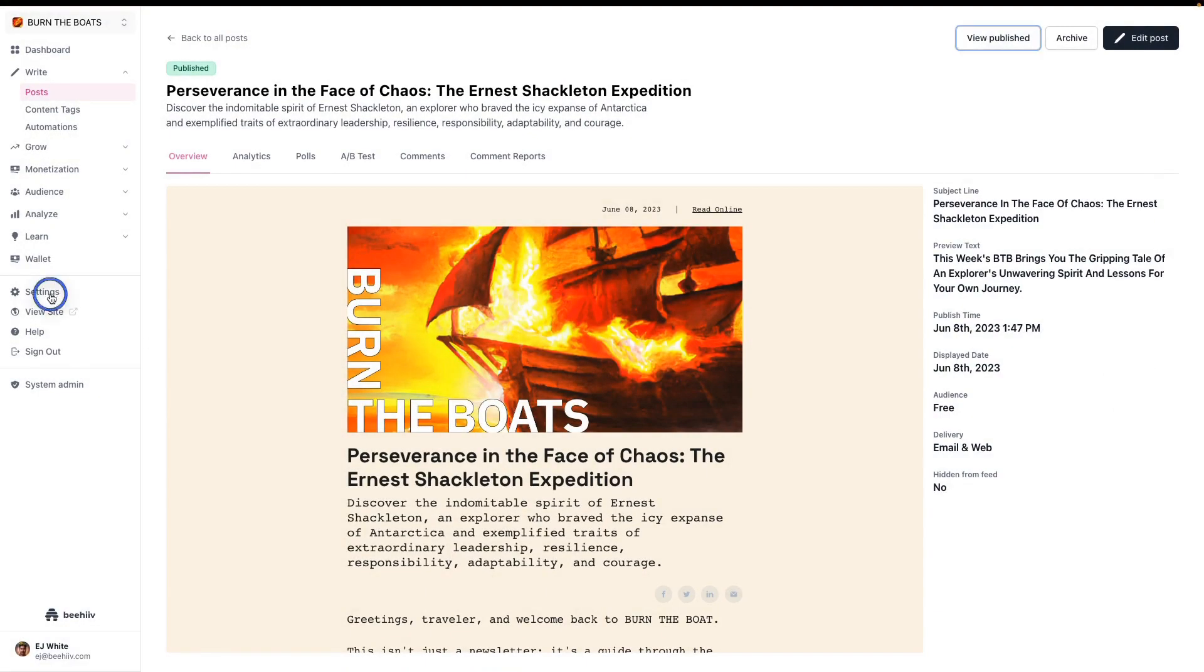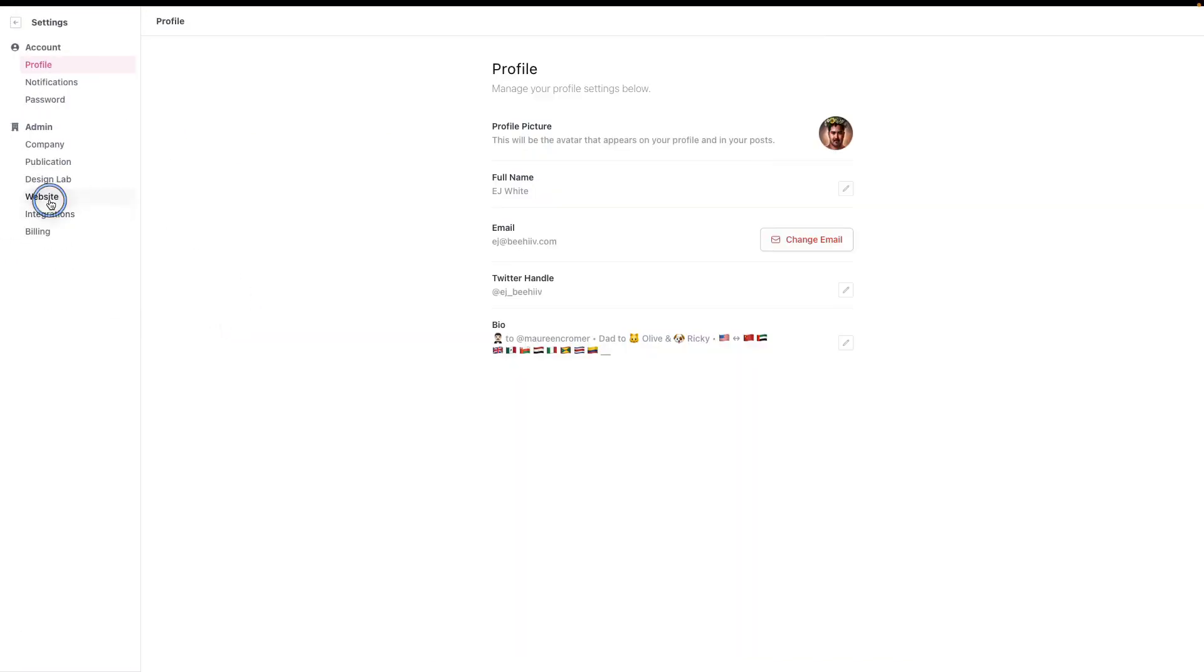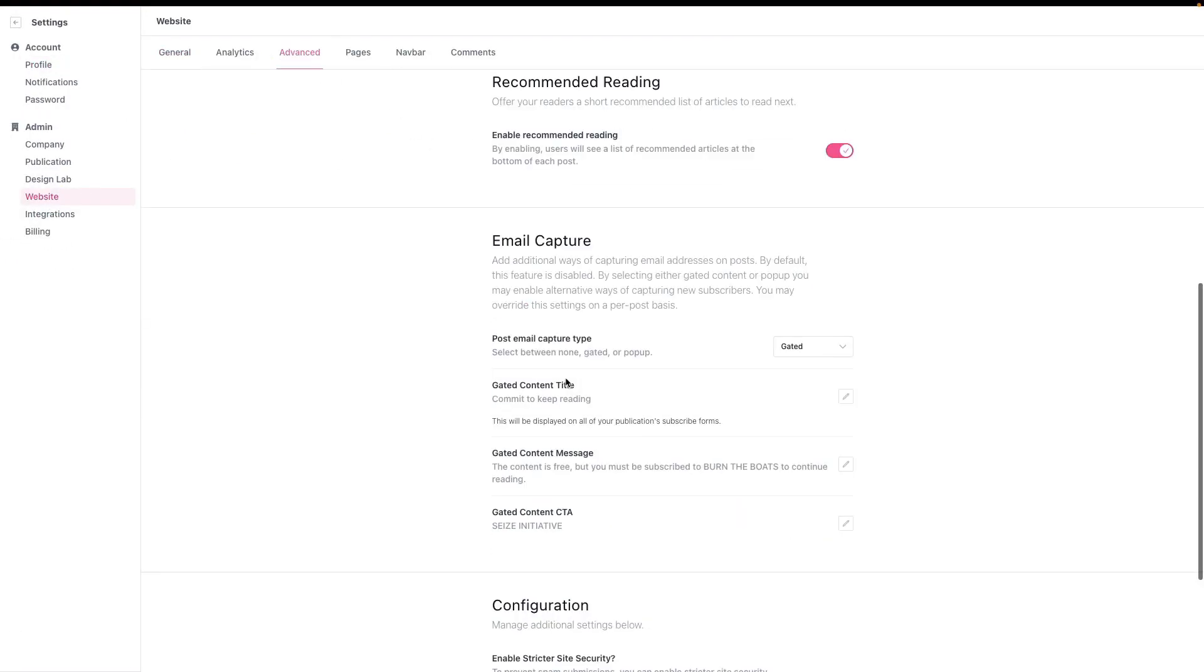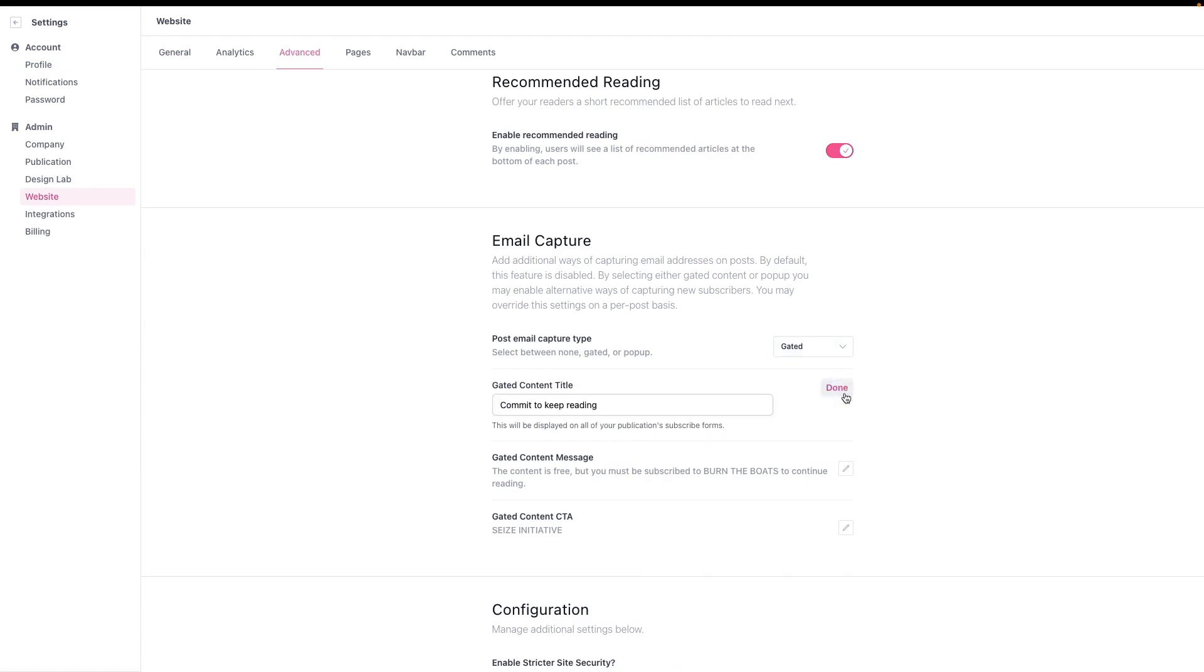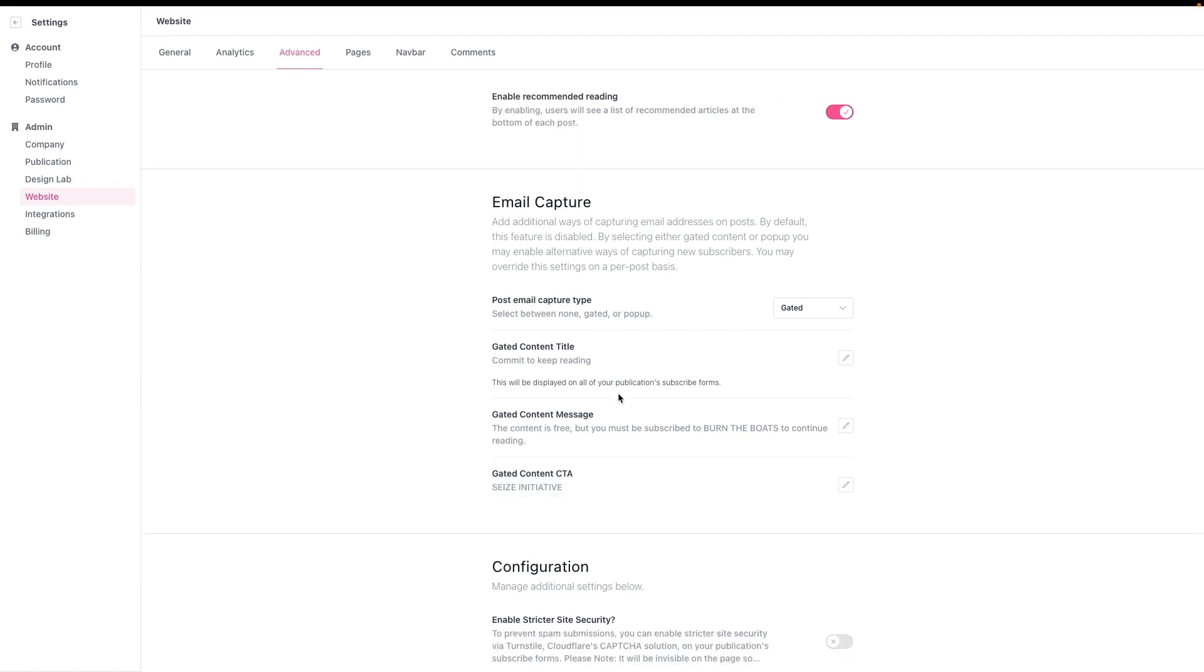The section where you can customize language is under website, advanced, and email capture. You're going to go to the gated section and you're going to change the language here to edit the copy that shows up when you actually have it listed on the web.